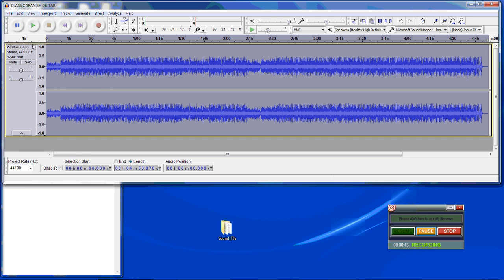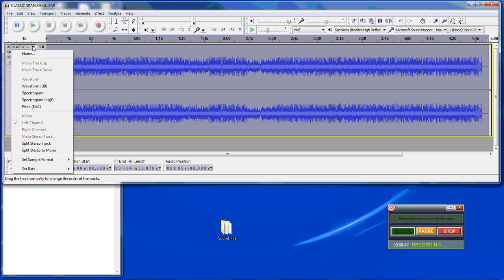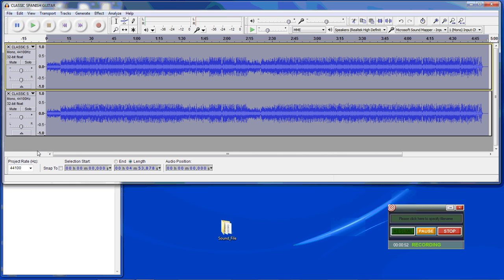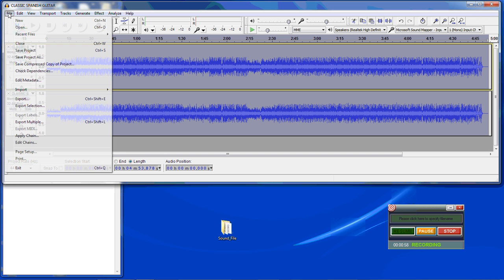Now we want to go to here and select split stereo to mono. Now we want to take this and export it as an MP3.